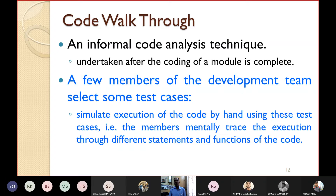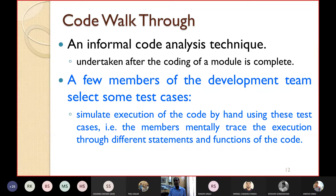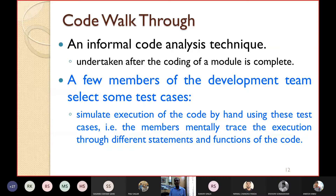In code walkthrough, a few members of the development team select some test cases and simulate execution by hand. For example, if you write a program for factorial, instead of running it on a computer, you give input 3 and calculate on pen and paper. If the factorial of 3 should be 6 but your algorithm gives 8, there is a mistake. The members mentally trace execution through different statements and functions of the code.